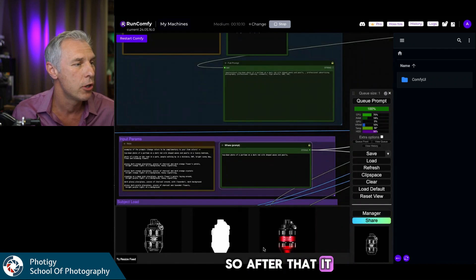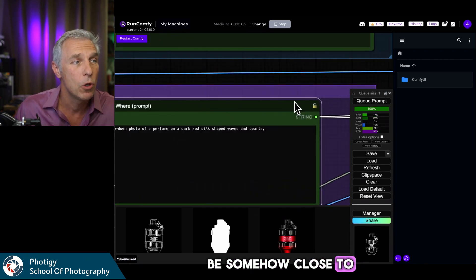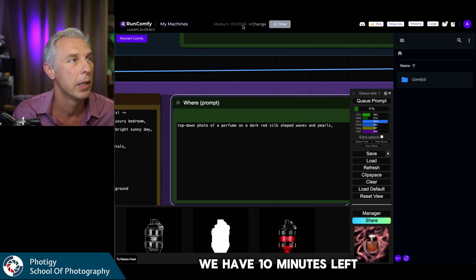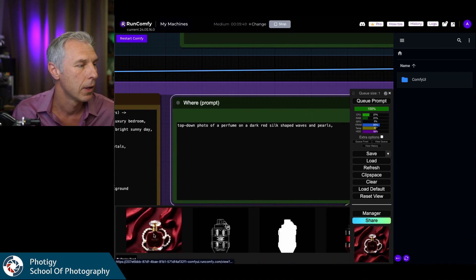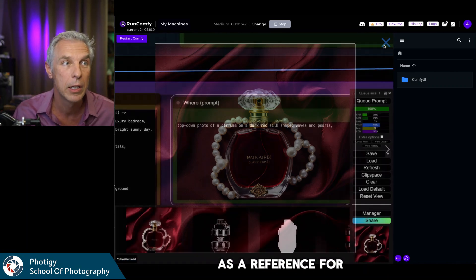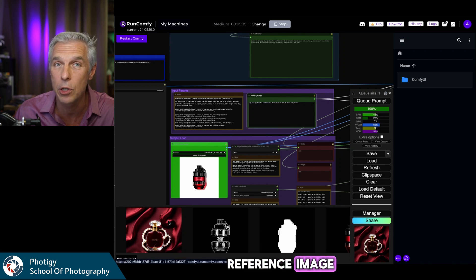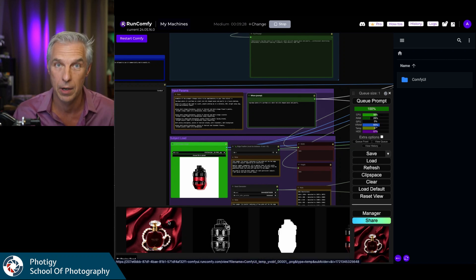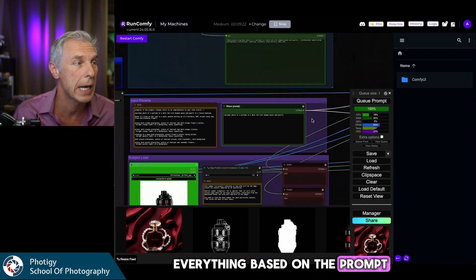After that it generates a reference image — an image that will be somewhat close to your prompt but won't have your actual product in it; it'll be generic. I also have a version of this workflow where you upload a reference image yourself: you can find any image that looks similar and it will transfer the style of that image to your product with a generated background. But this version is super simple — it does everything based on your prompt and your product.